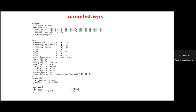WRF can simulate resolutions down to 50 meters per grid point, though this is computationally expensive. Map projection options include Lambert for mid-latitudes and Mercator for tropical regions. The reference latitude and longitude represent the center of the domain, and from that center the number of grid points is calculated. The output data format is set for ungrib and metgrid processing.